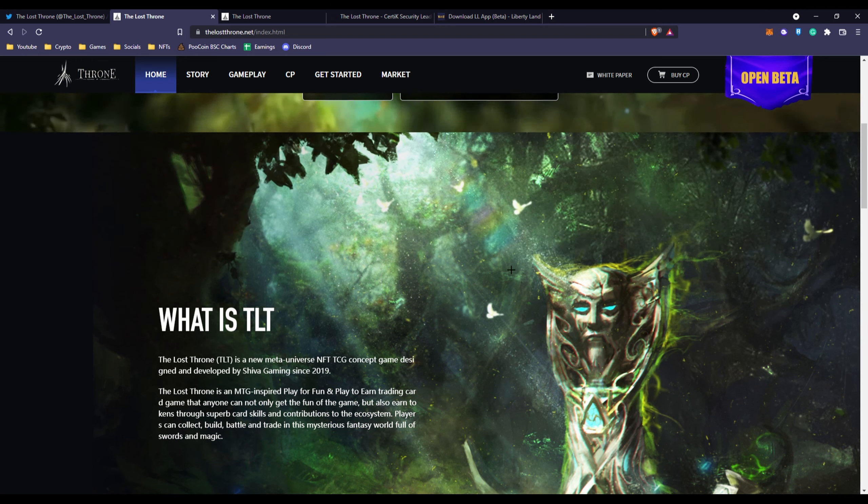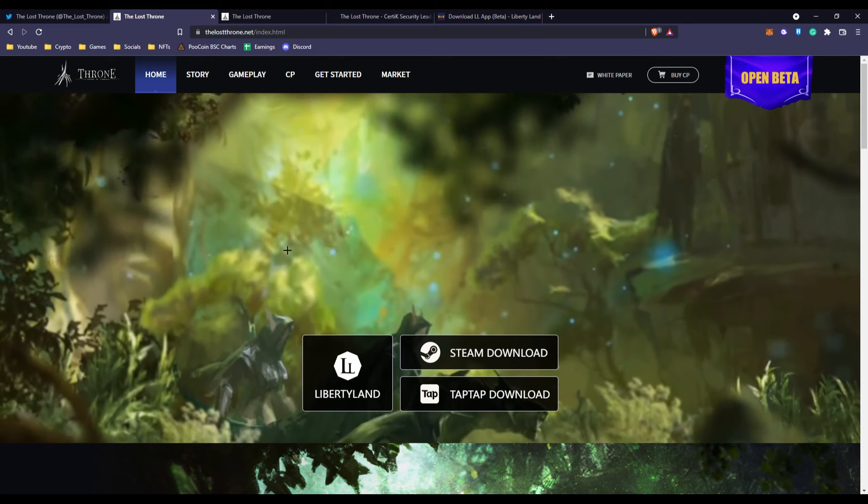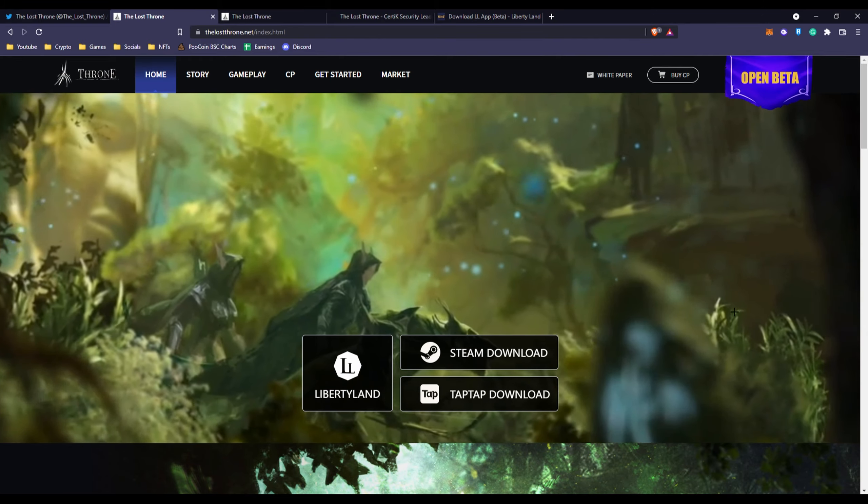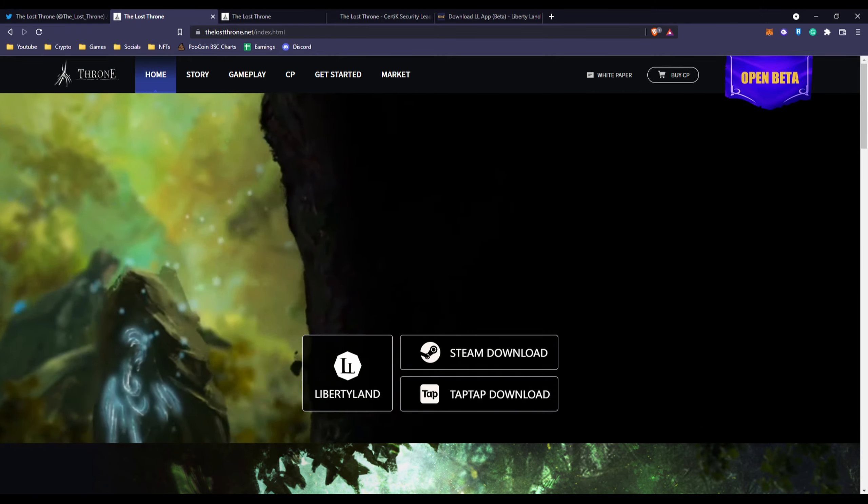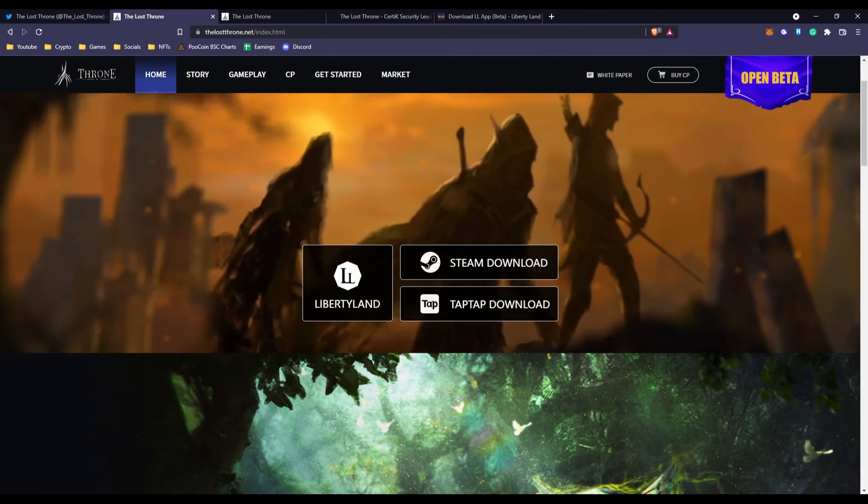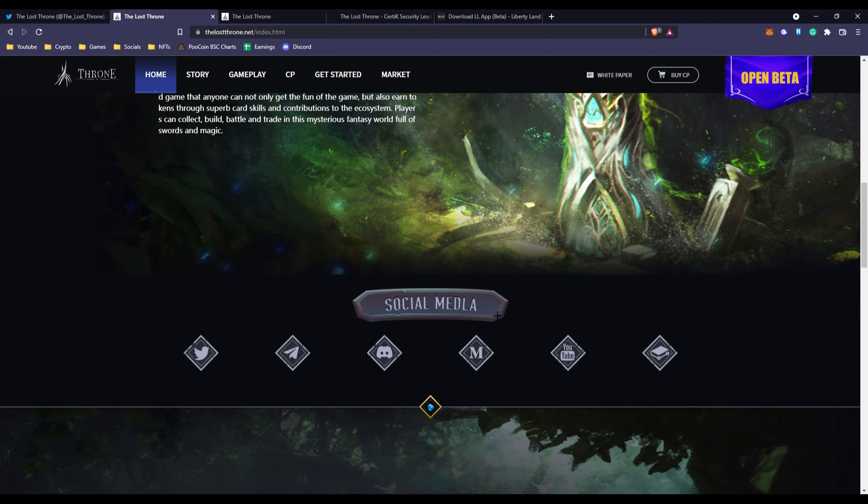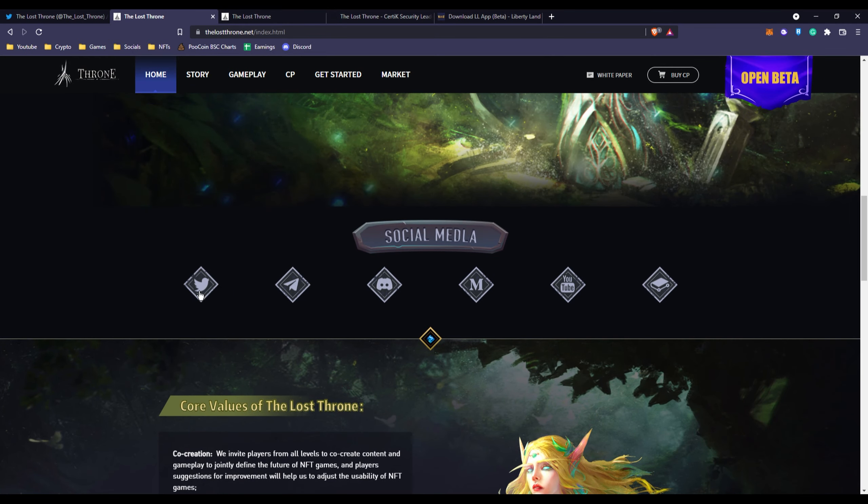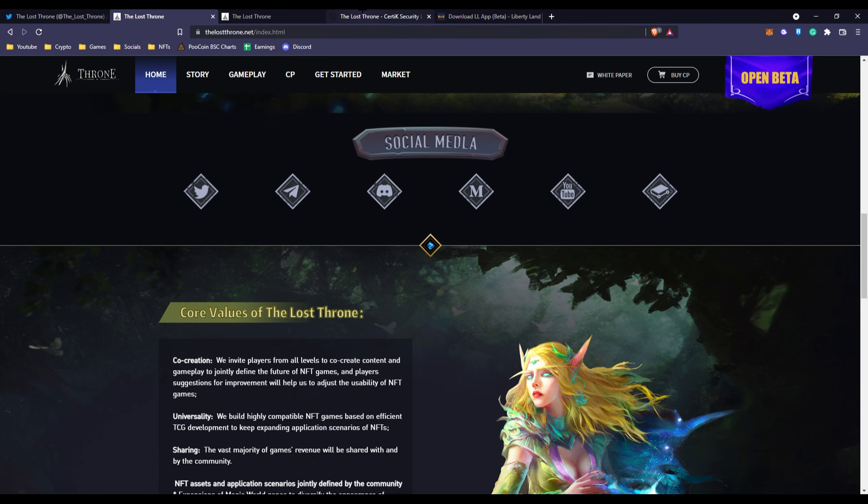They have some awesome artwork back here, cool videos, all their social media including Medium. They're also audited by Certik, and if you don't know, being audited by Certik is huge.